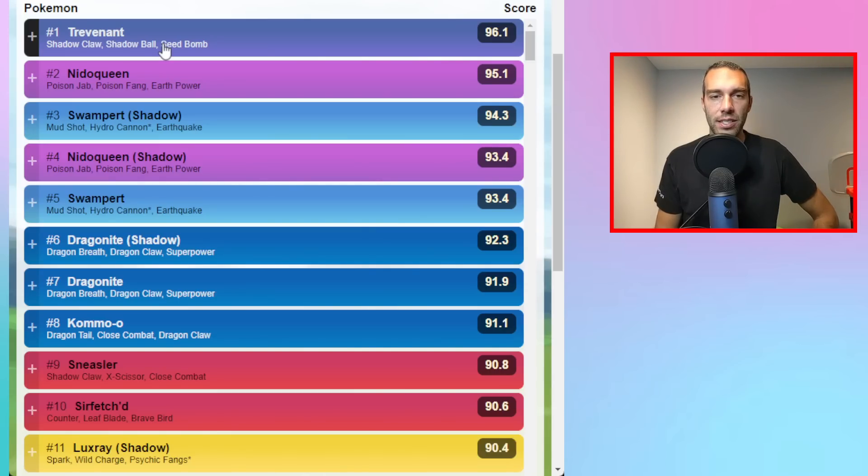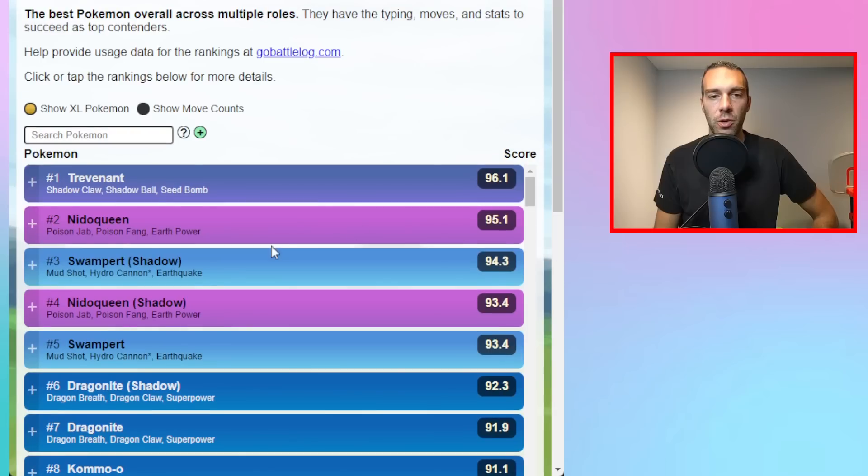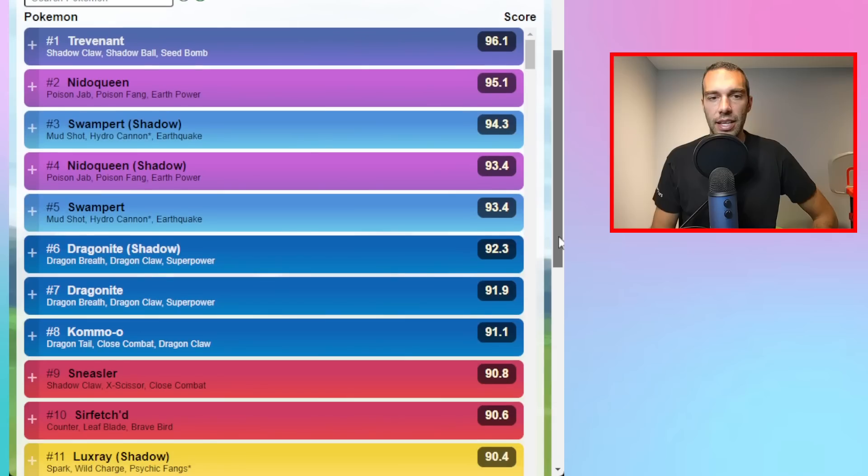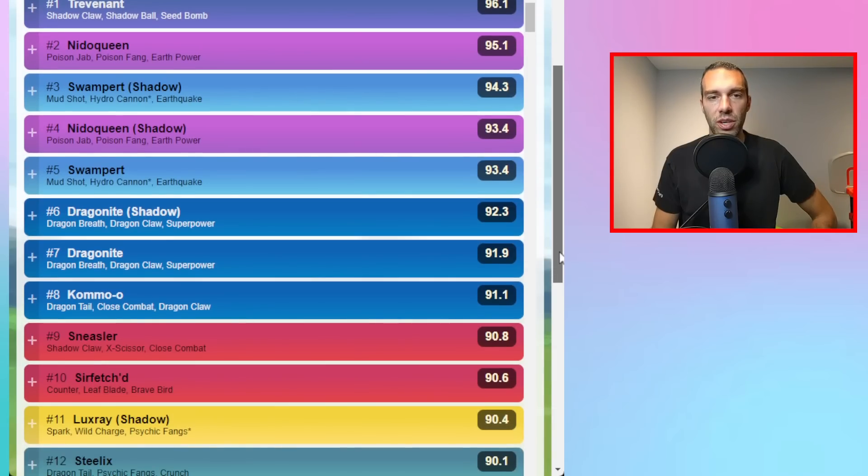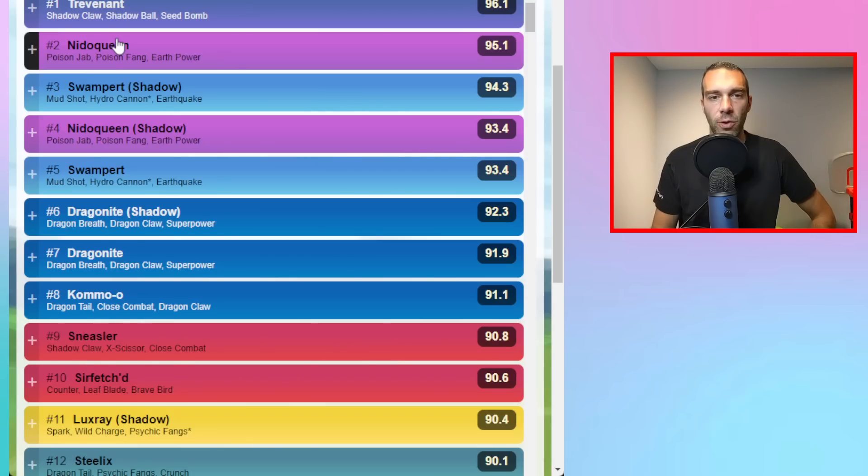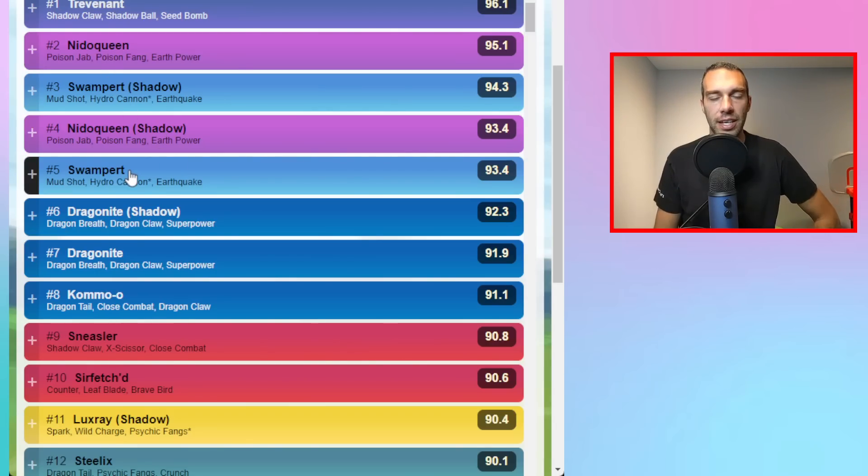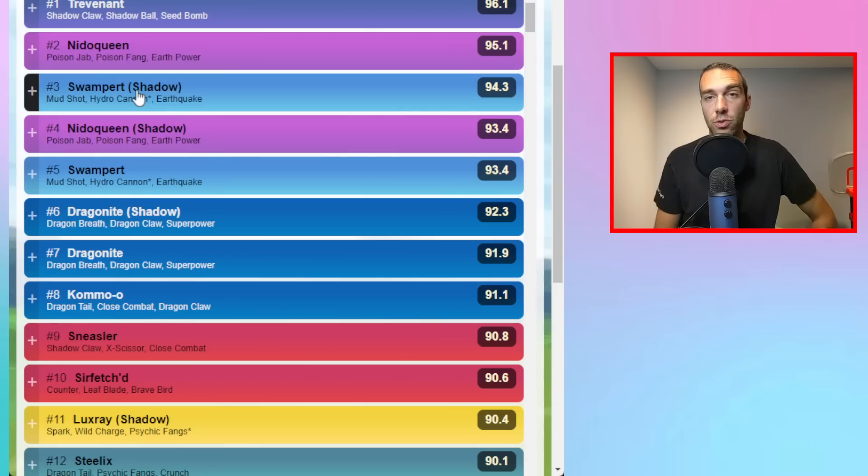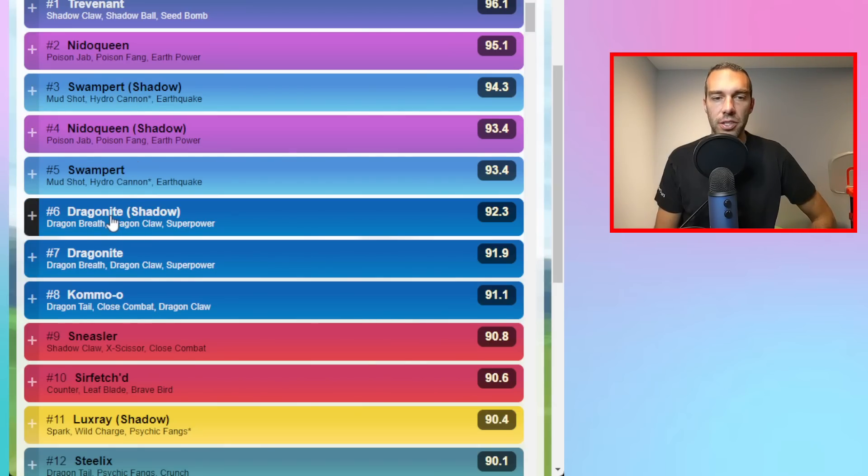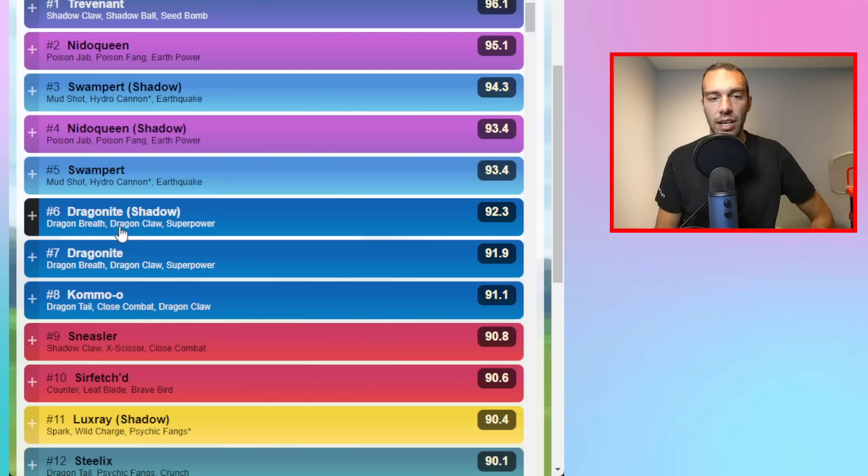Same with Nidoqueen. My Nidoqueen is also XL, but you can get it non-XL. Swampert is still in open Ultra and it was the meta in Premier Classic before. And Dragonite was also the meta in Premier Classic before because of how strong of an answer it was to Swampert. I expect Dragonite to be everywhere again as well.